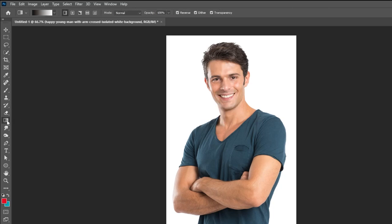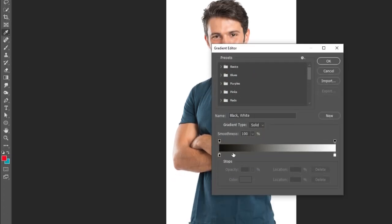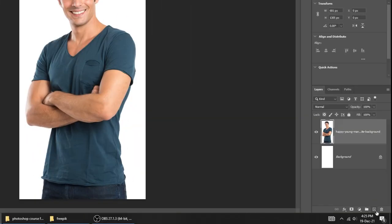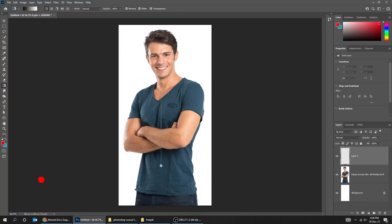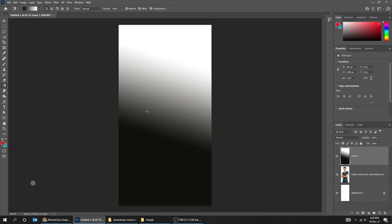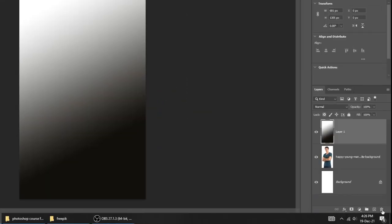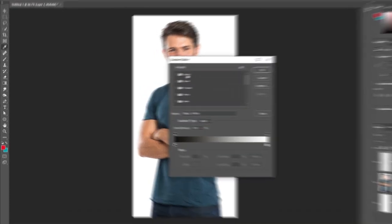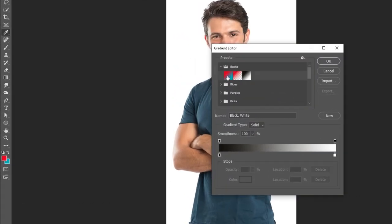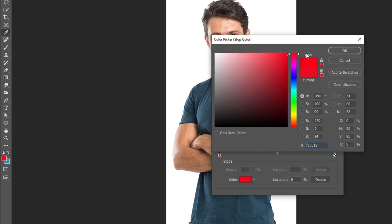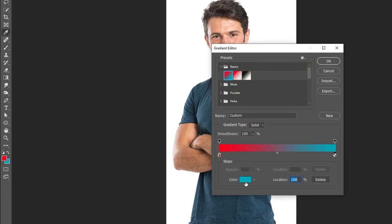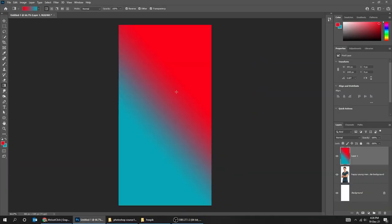The next tool is the Gradient tool. You can change the gradient colors from here. Create a new layer and just click and drag in any direction you want. To delete a layer, press this trash icon. Create a new layer and let's try a different gradient color. The first one here is always these two colors that you have chosen. Click here to change this color. From here you change the opacity of the color. Just click and drag in any direction you want.